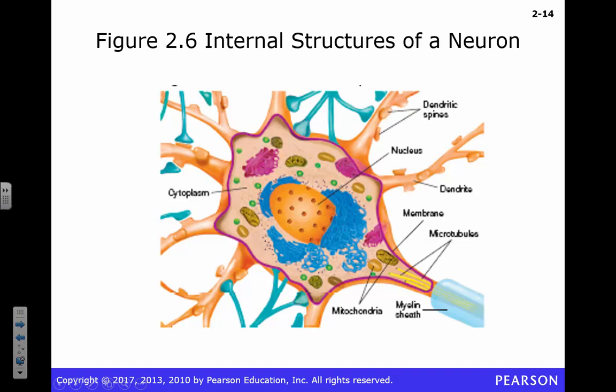There's the inside of a cell. The cell body of your neuron has all the stuff you'd expect: nucleus, mitochondria, cytoplasm, Golgi apparatus, ribosomes — whatever it is you need for a cell to work. Here are your dendritic spines coming off there. Think about the axon hillock going down the axon — there's your myelin sheath.